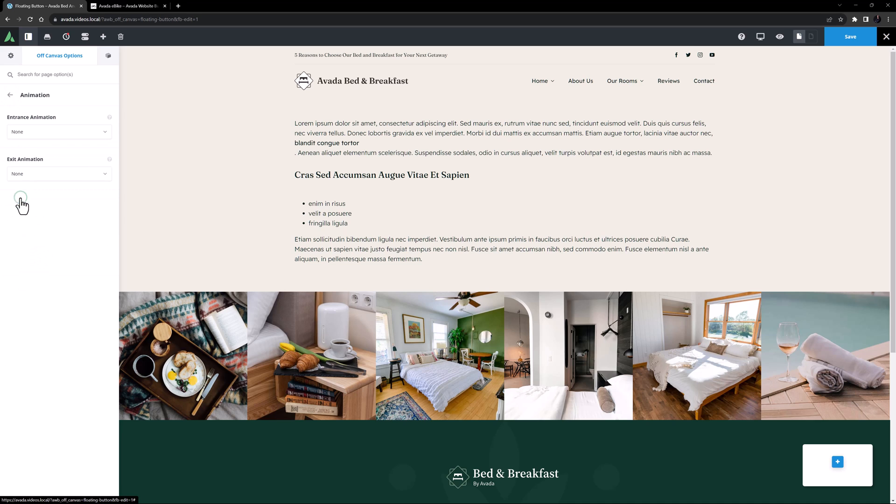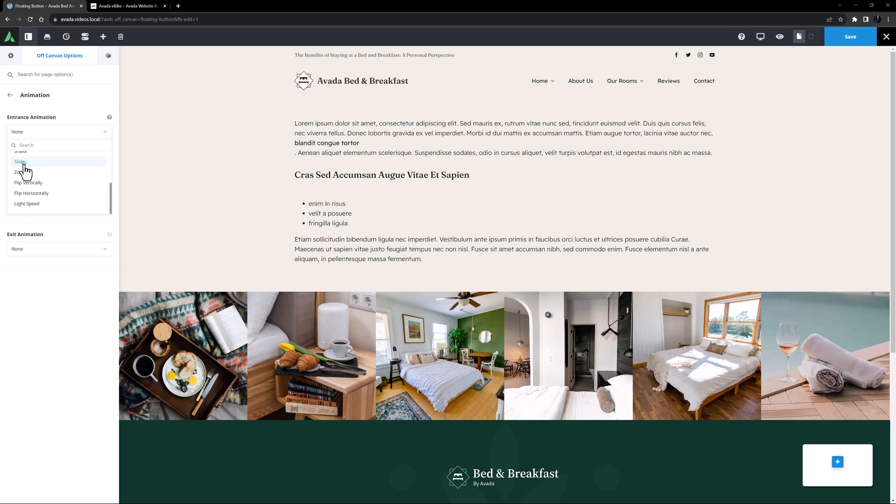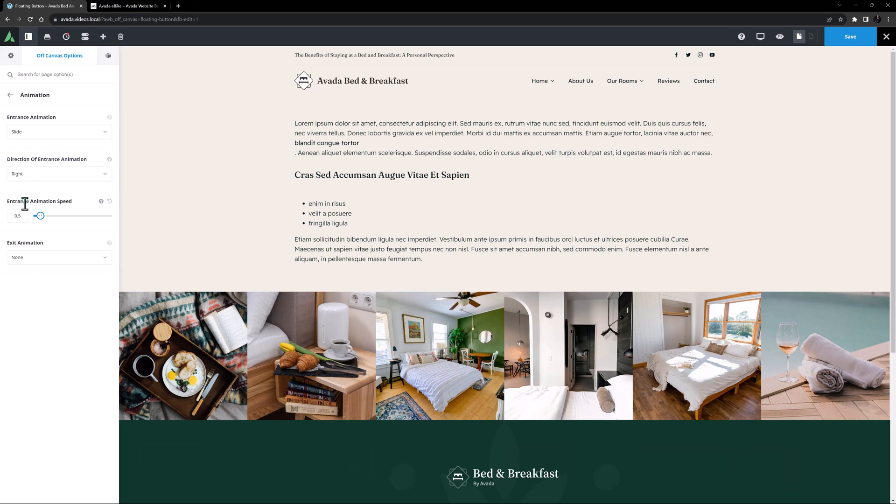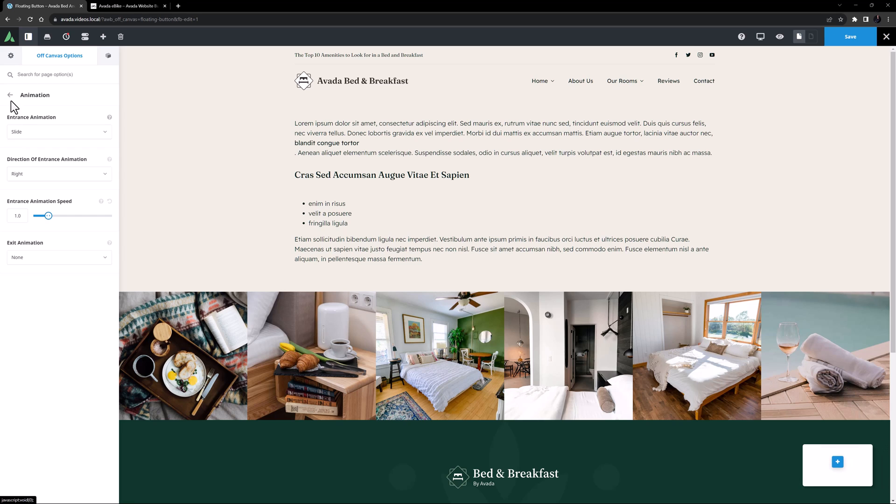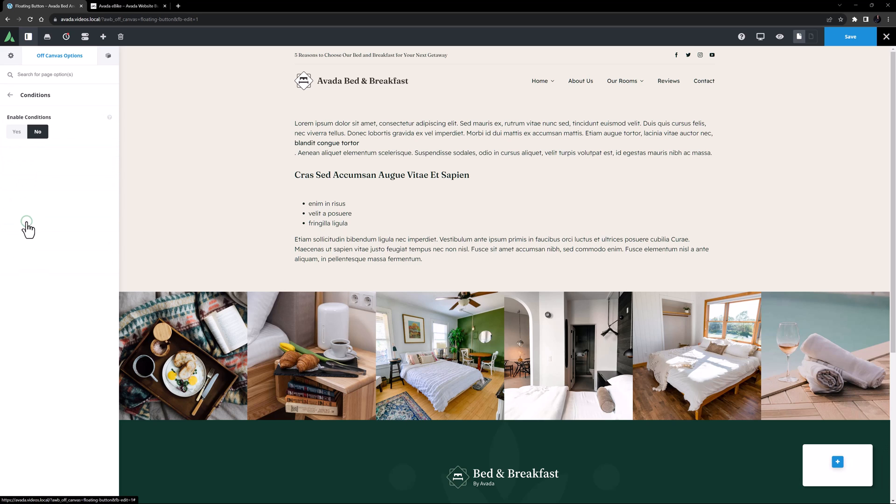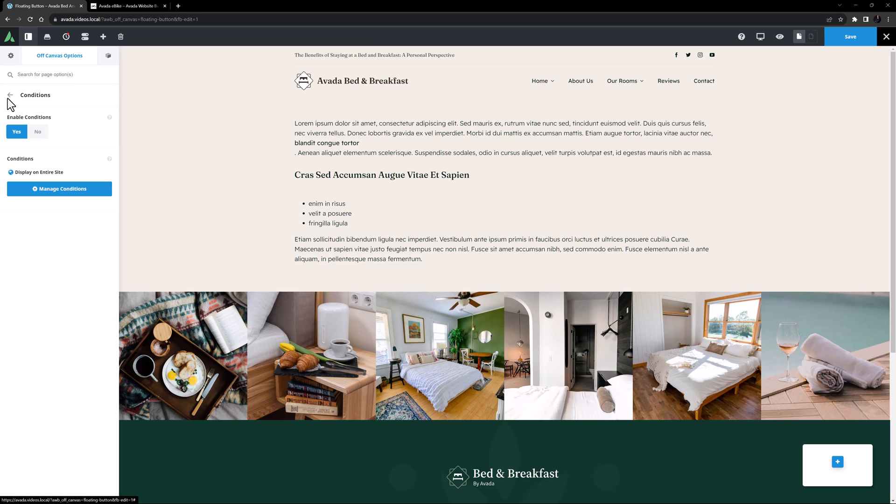Animation is completely optional, but I think I'll add one here. I'll add a sliding animation from the right at a speed of 1 second. Moving to the Conditions tab, to enable this off-canvas I will set this to Yes and leave it on the default of Display on Entire Site.